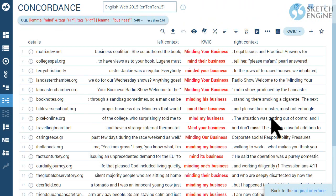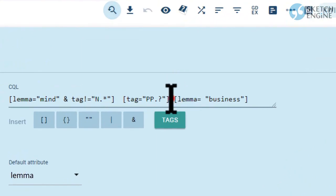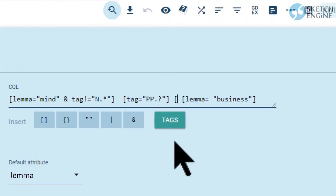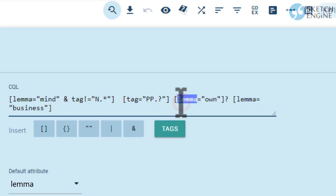I would also like to include results with the word 'own', such as 'mind your own business'. I need another pair of square brackets, and I will mark it optional by using a question mark. 'Own' and 'business' don't appear in any other word form in this phrase, so I could use 'word' and the results would be the same.